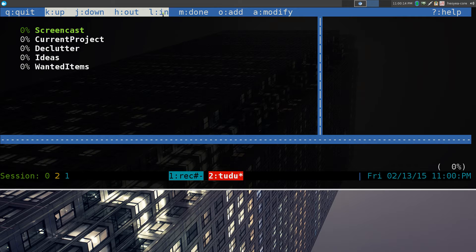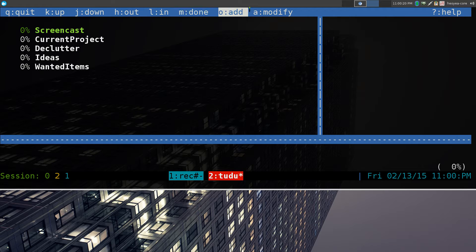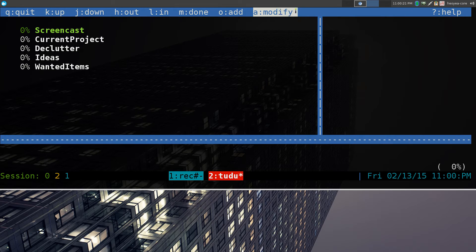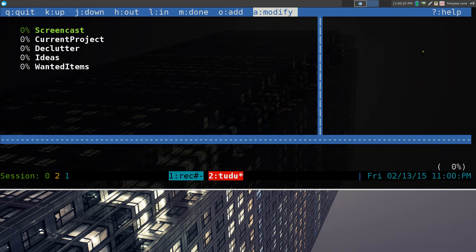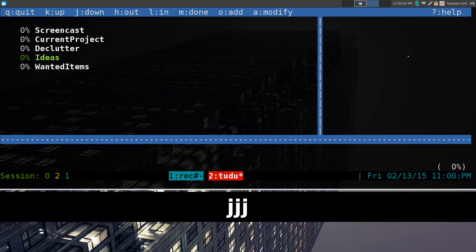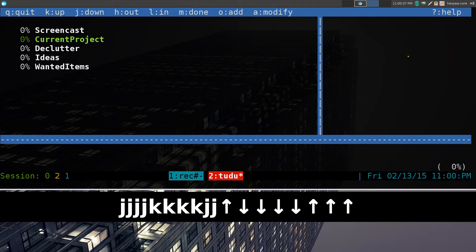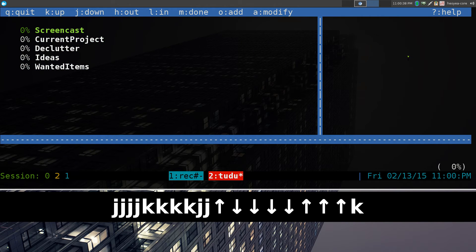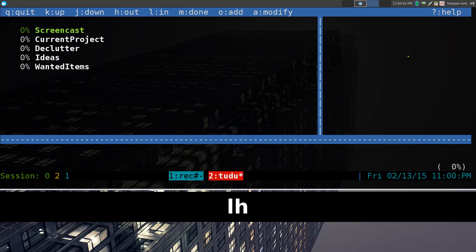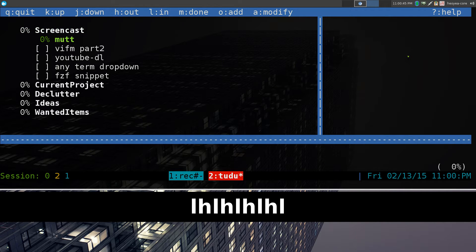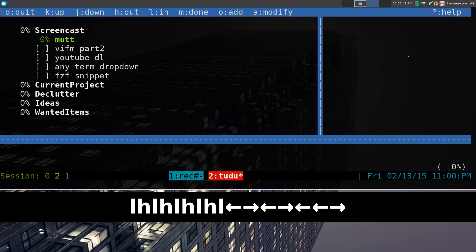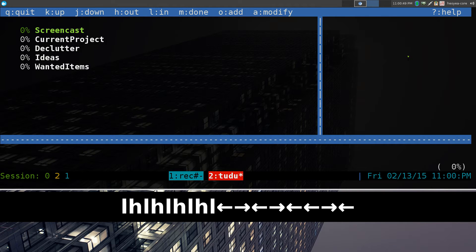Or you can use your arrow keys instead of these here. They have mark as done, add and modify or edit here. If you want to get more hotkeys, all you got to do is hit the question mark, and it'll show you more help on it. You have J and K to go up and down, or your arrow keys to go up and down. If you want to get in and out, you do L and H, or you can use your left and right arrow, simple as that.